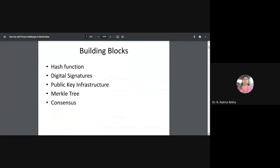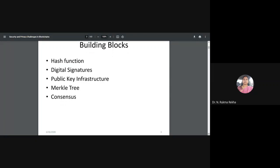These are the five building blocks for blockchains: hash functions, digital signatures, public key infrastructure, Merkle tree, and consensus. Whether you take permissioned or public blockchains, more or less the building blocks do not change.